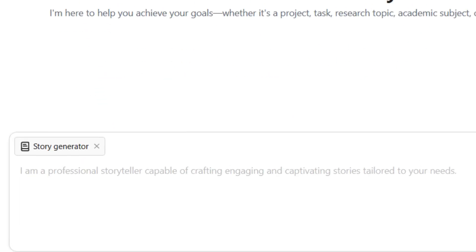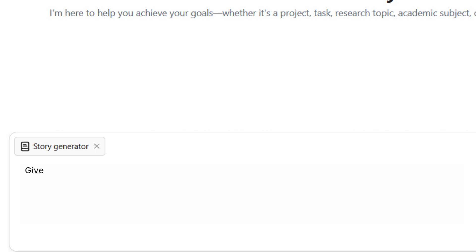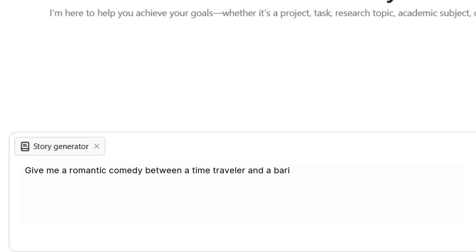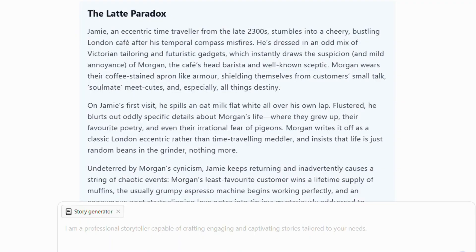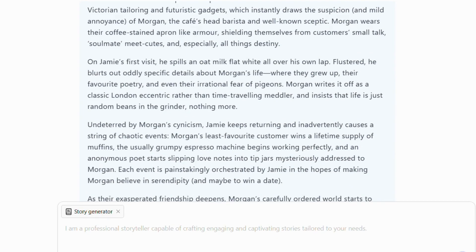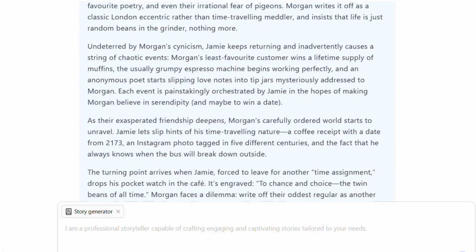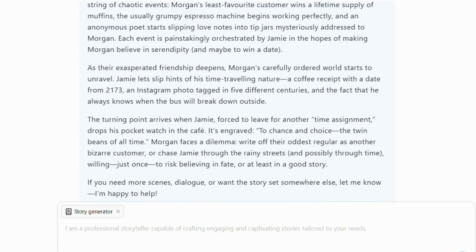Or maybe you're in the mood for a romantic comedy. How about a time traveler and a barista who doesn't believe in fate? iWeaver can instantly give you fascinating dynamics, comedic scenarios, and emotional depth for your characters.